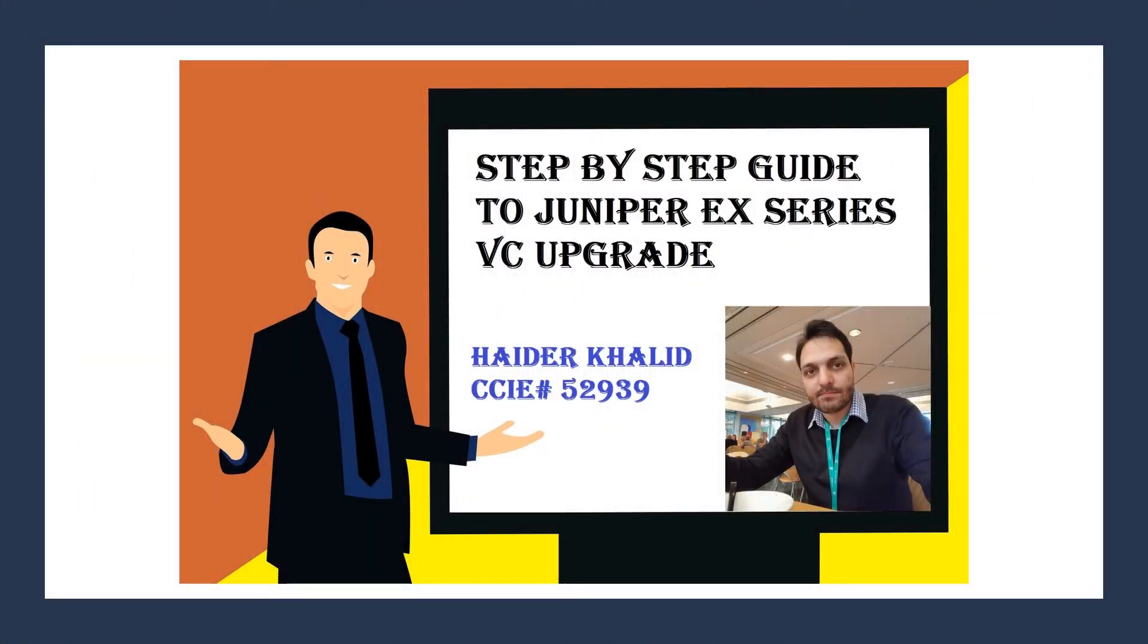Step-by-step guide to Juniper EX series VC upgrade. Hello everybody, today I'm going to take you through the step-by-step process to upgrade a Juniper VC in a live data center environment using USB sticks.